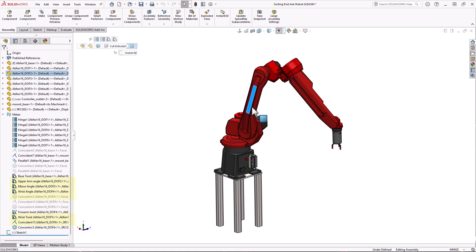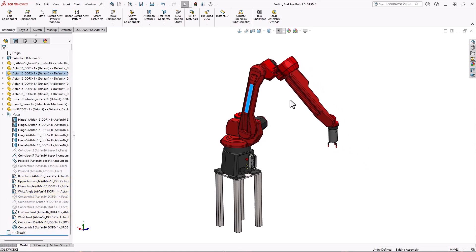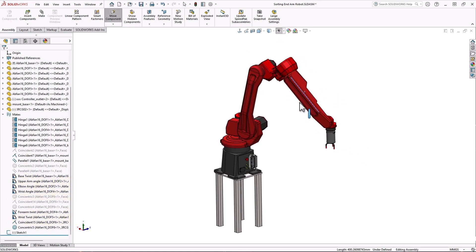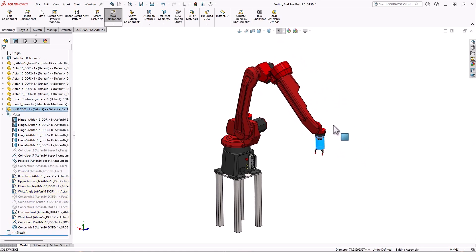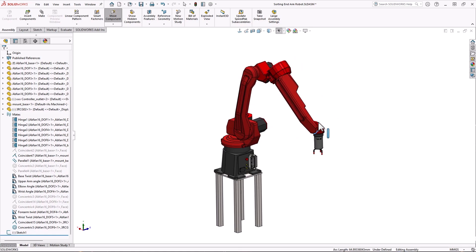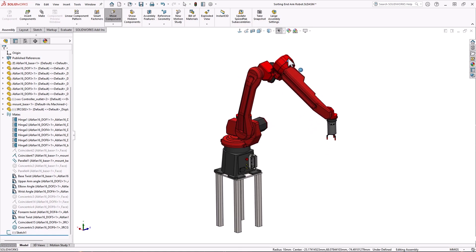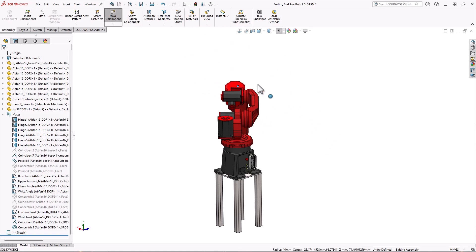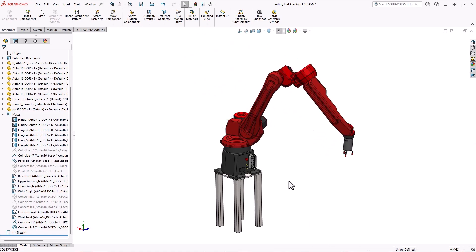Obviously I can easily click and drag the parts around, but because of the multiple degrees of freedom, it's difficult to get a good idea of how this will move. Mate controller to the rescue.